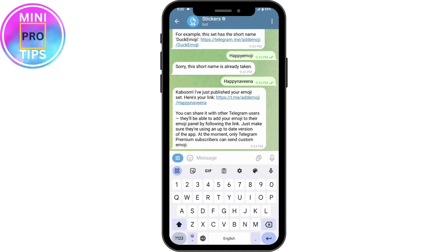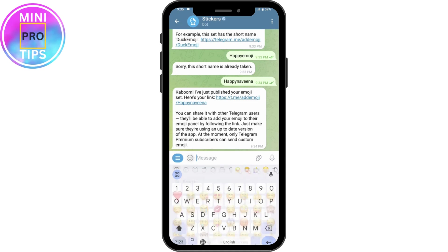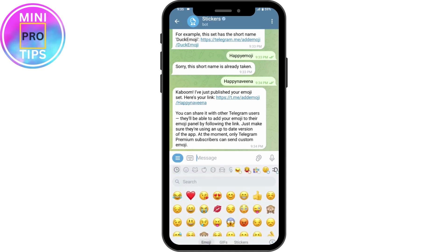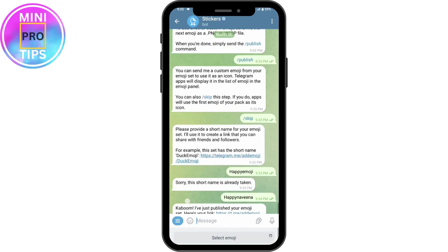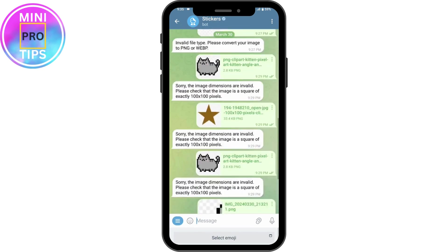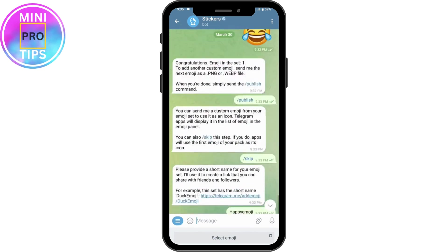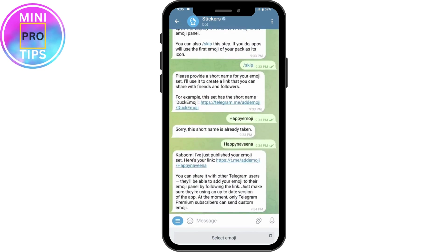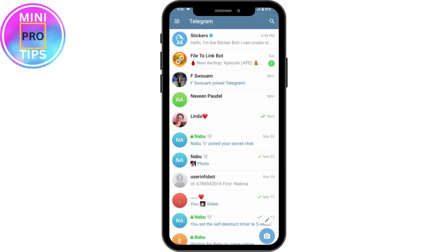If you want to send that custom emoji, you need to have the premium version, because without premium you can't send custom emoji. That's how you create custom emoji on Telegram. If you have any questions, feel free to comment below. Thanks for watching.